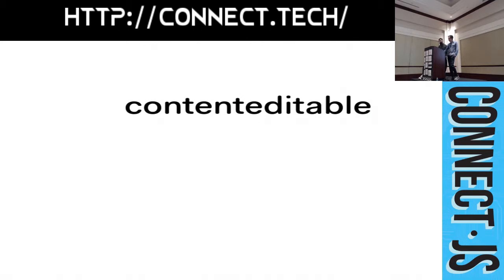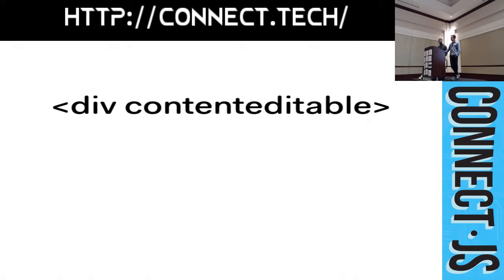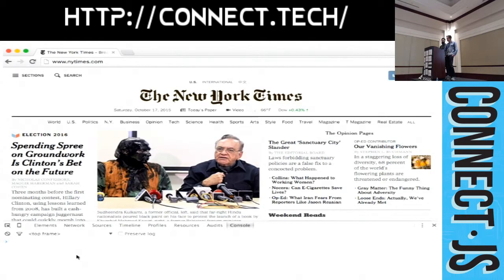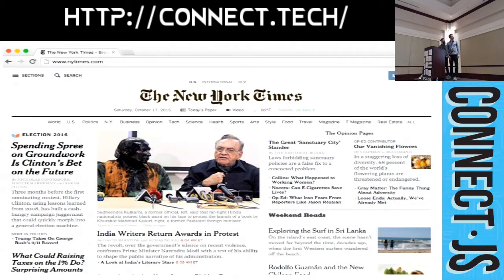So this API is known as Content Editable. Content Editable is an attribute that you can put on any element on a webpage. And it turns that element into a full-blown WYSIWYG editor. Here's a little video in there. I'm studying Content Editable on the New York Times by the time.